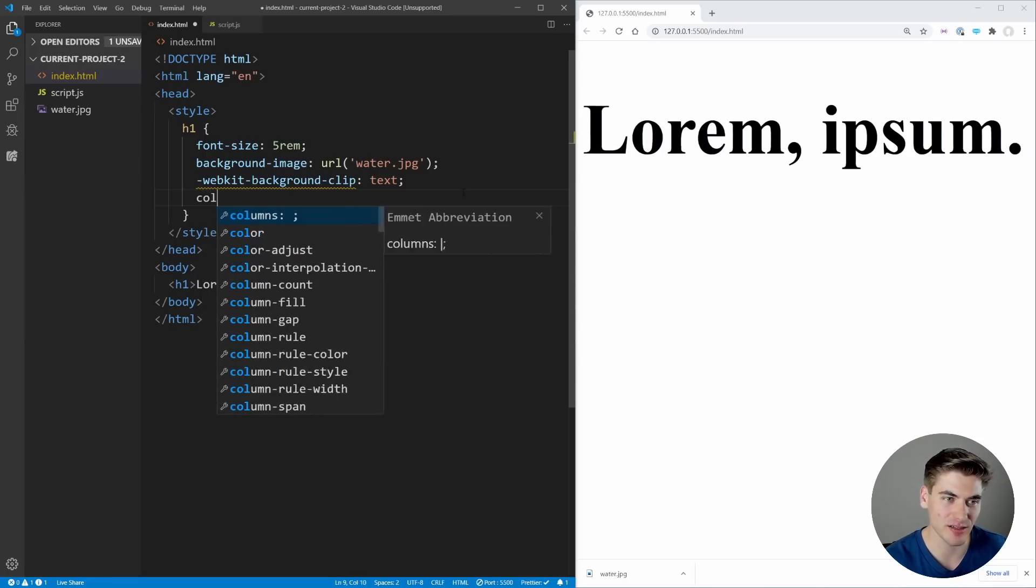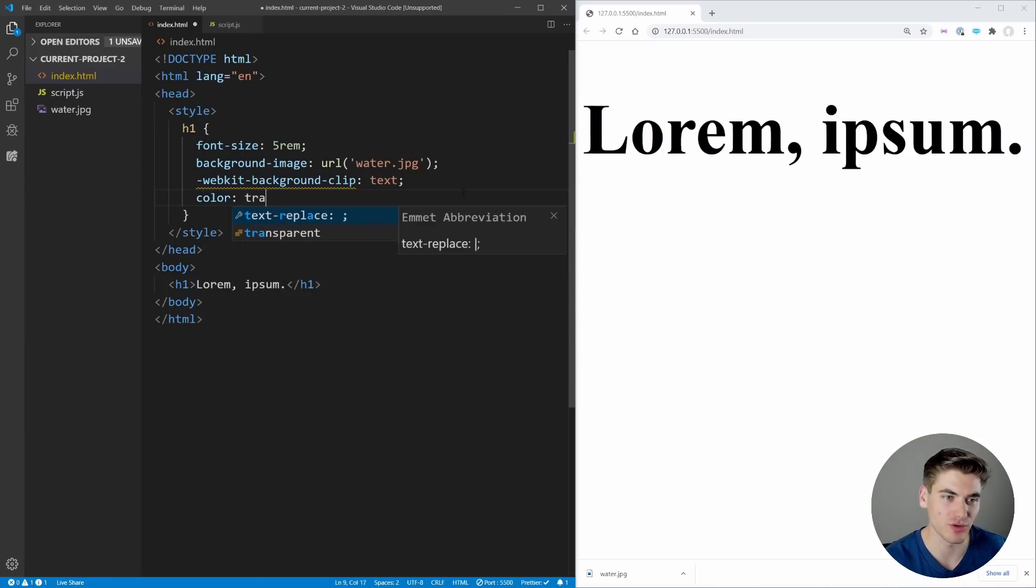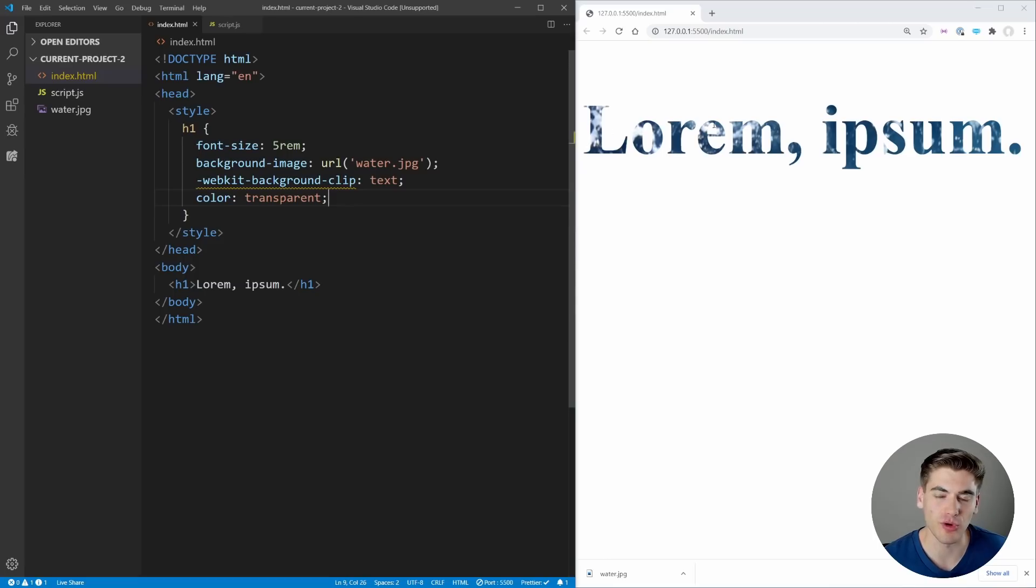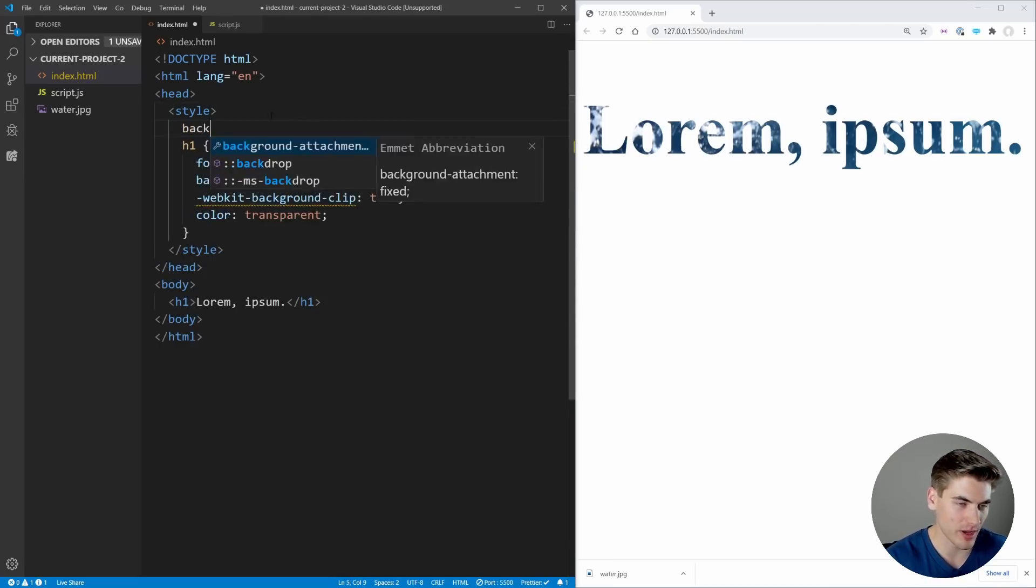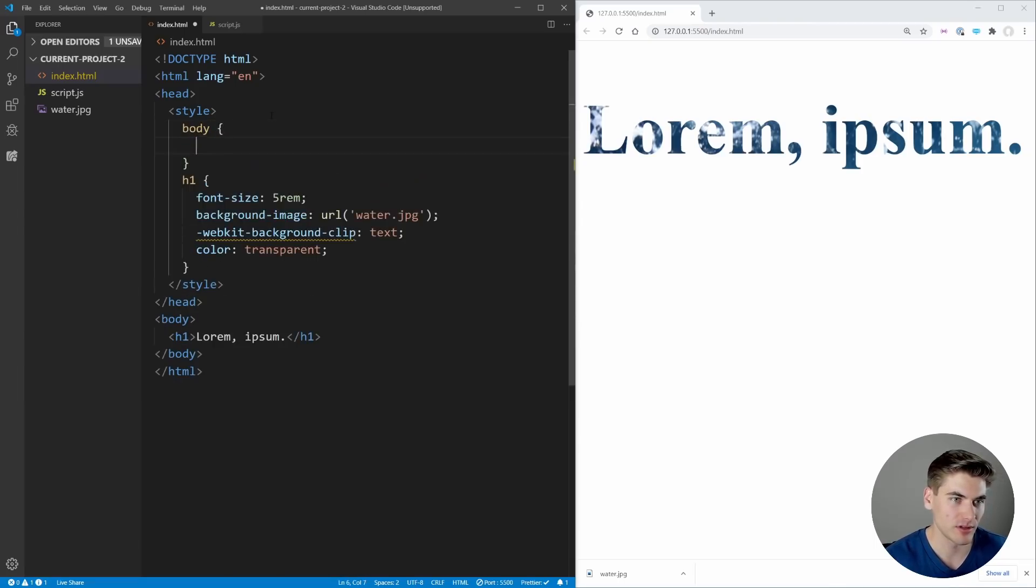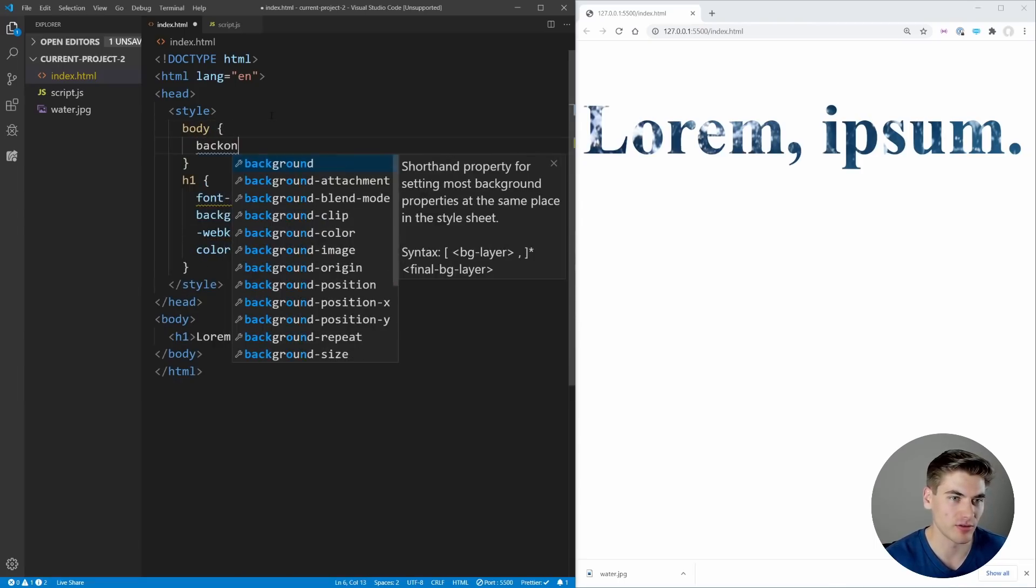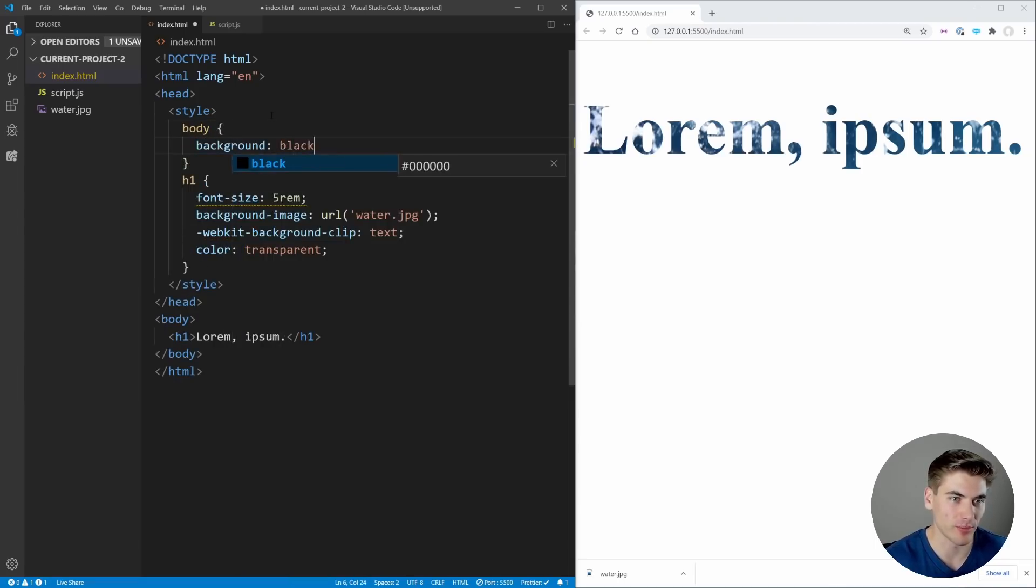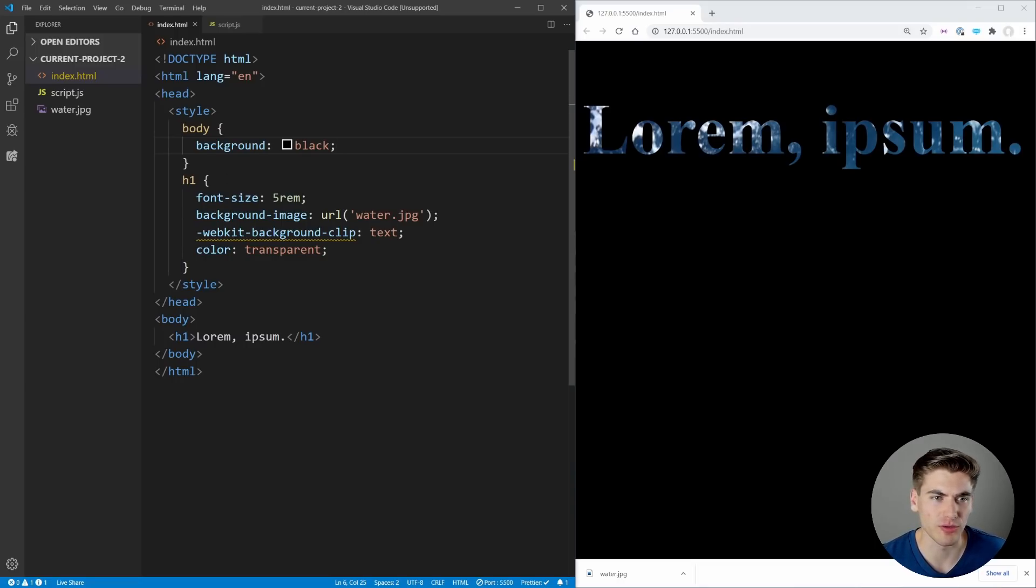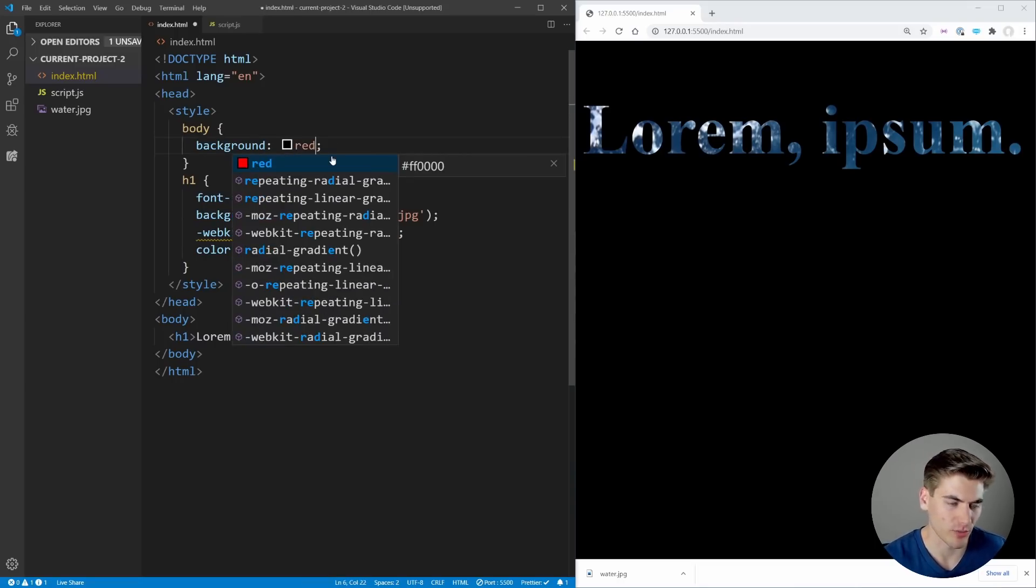If we change the text color to transparent and save, you can now see the image is showing through only where our text is. If we change the background of our body to like black, it's easier to see this water showing through. We could even change it to red and that should be really obvious where our water is showing up.